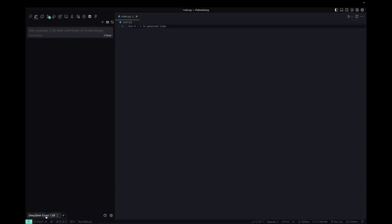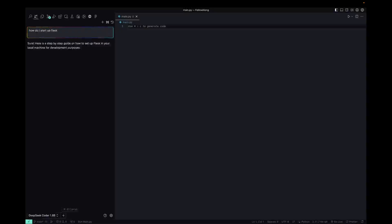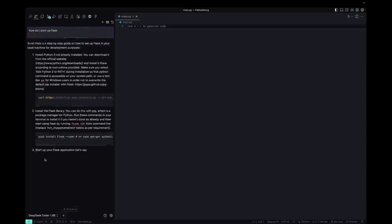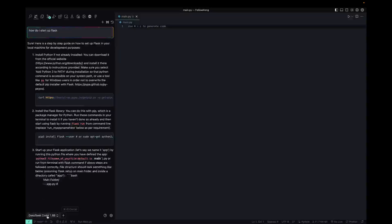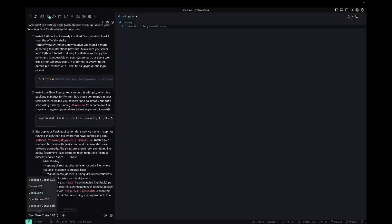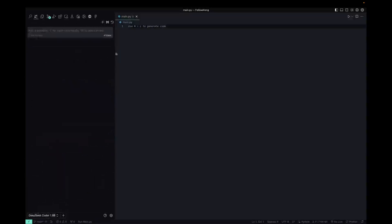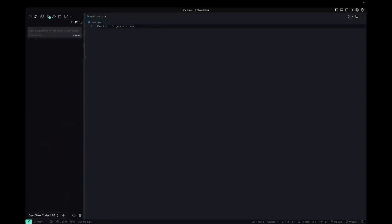So if I set it to DeepSeek Coder 1.3B and say, how do I start up Flask? Then it will automatically have a conversation with that specific LLM and if I want to switch it at any point, I can just go through here and do that. Now I'm going to start a new conversation just because we don't need that right there.